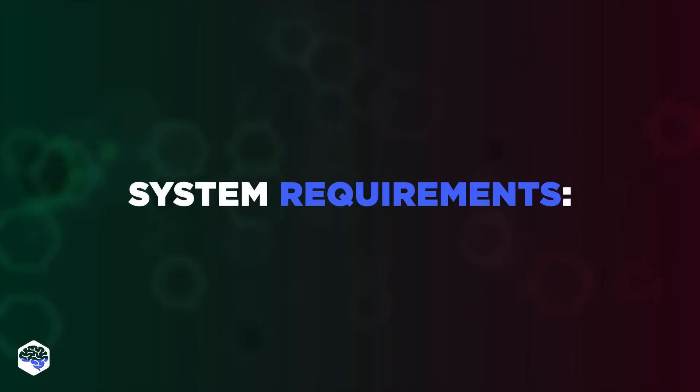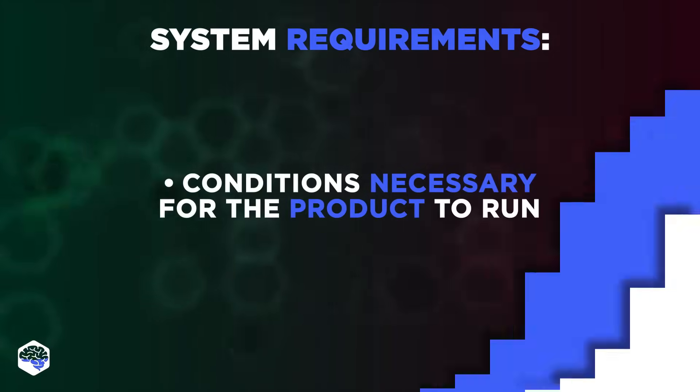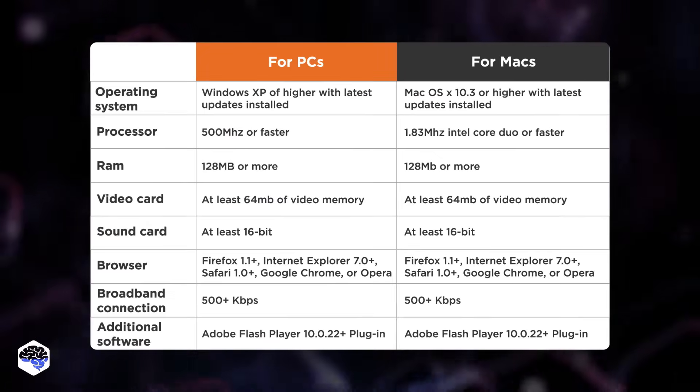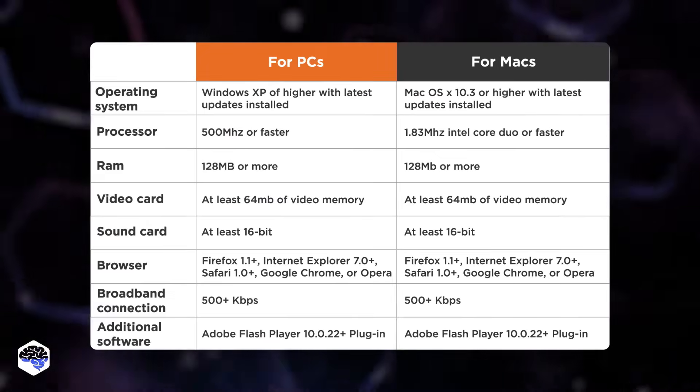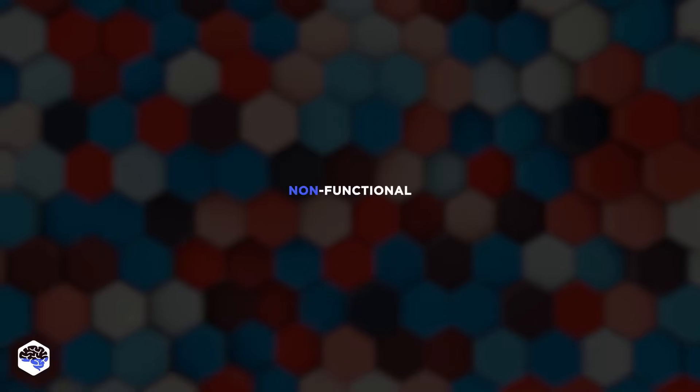System requirements describe the conditions necessary for the product to run. Usually, they refer to hardware limitations and characteristics.